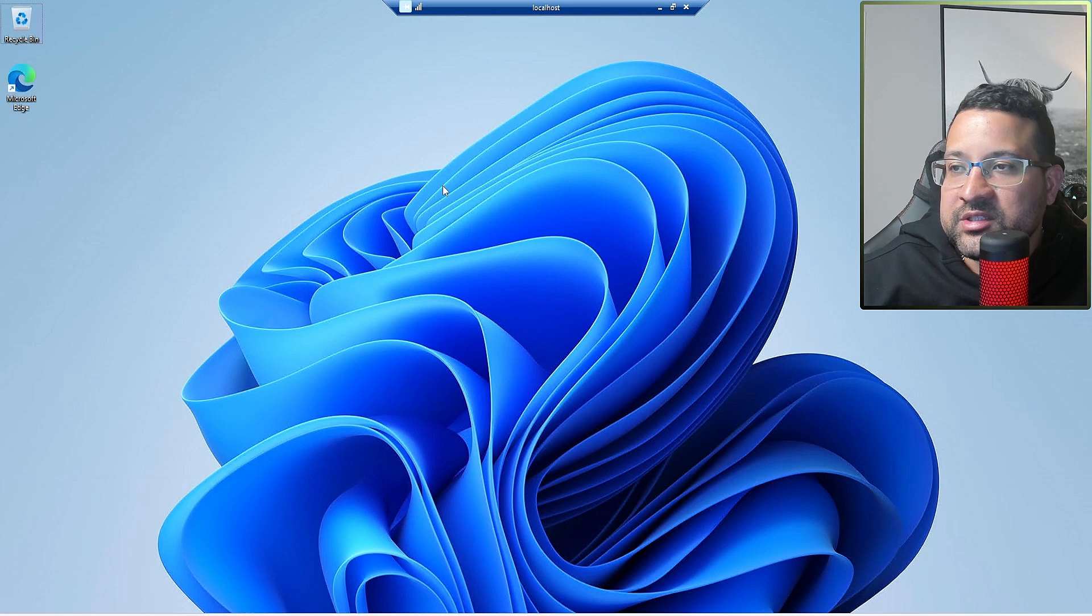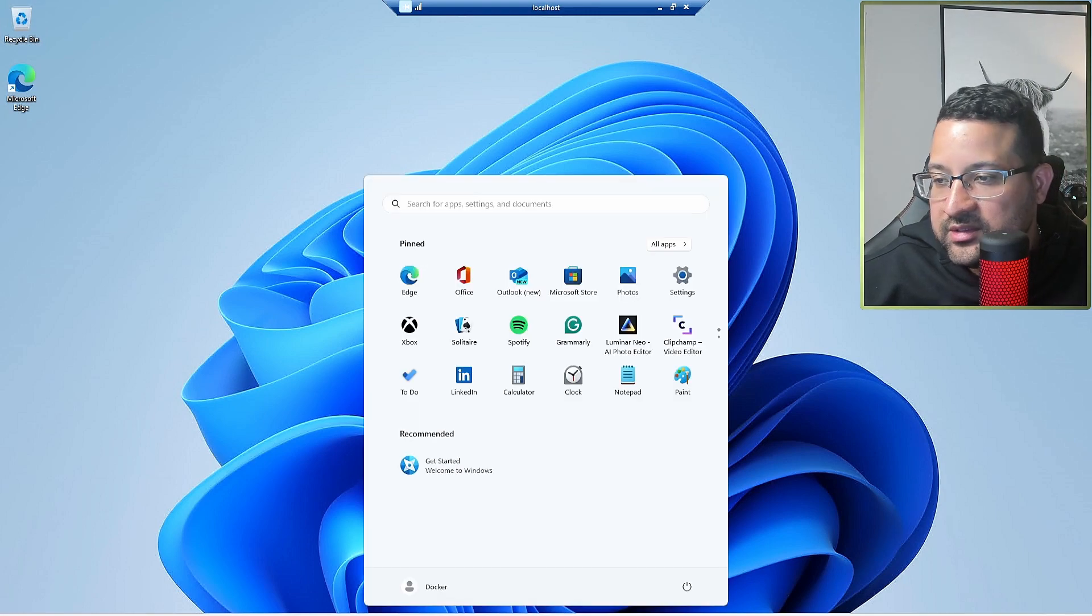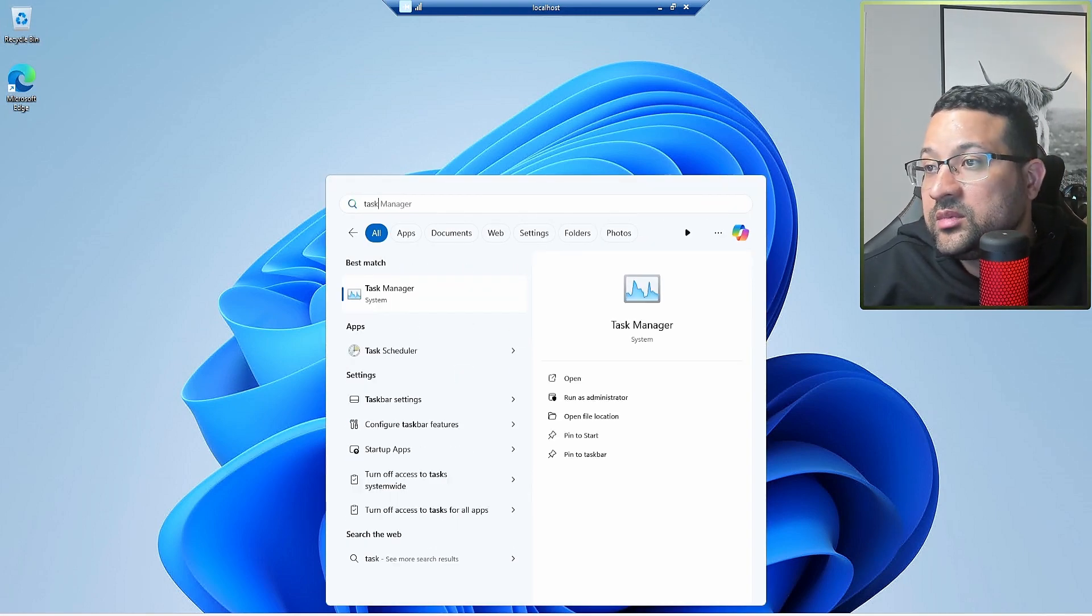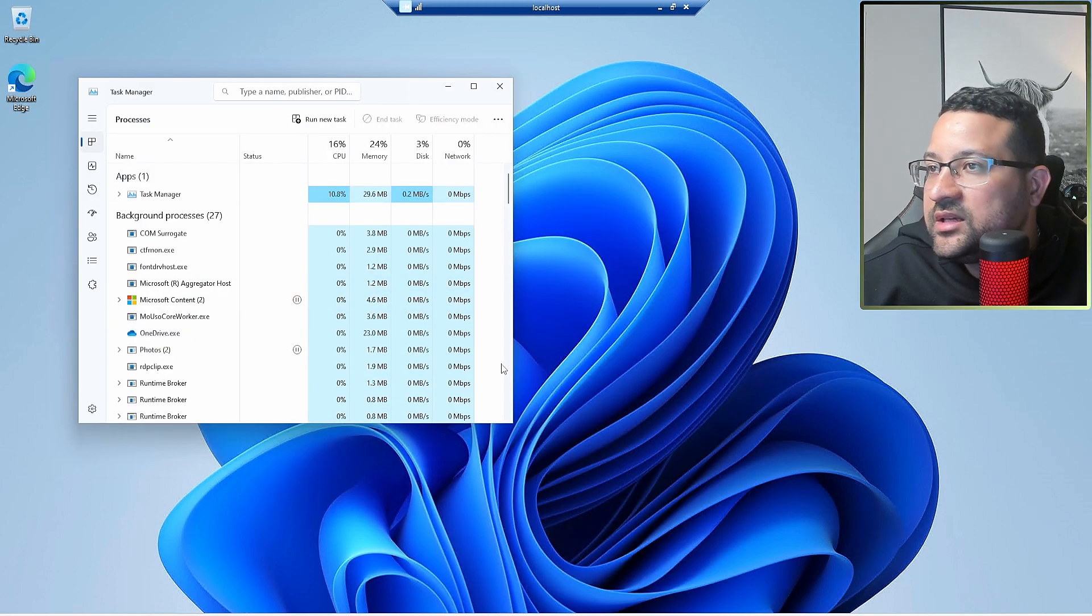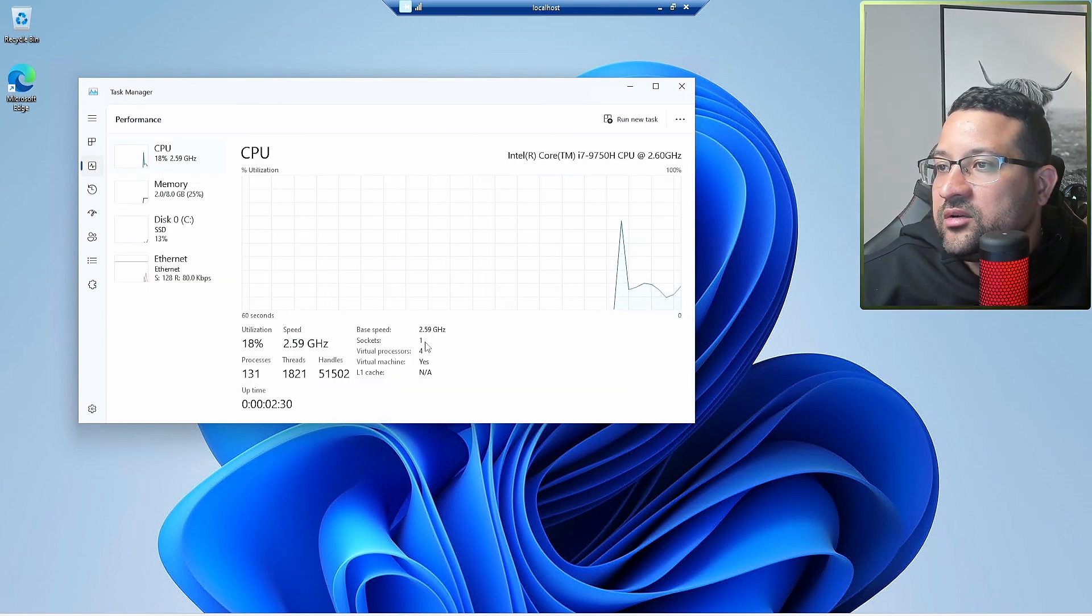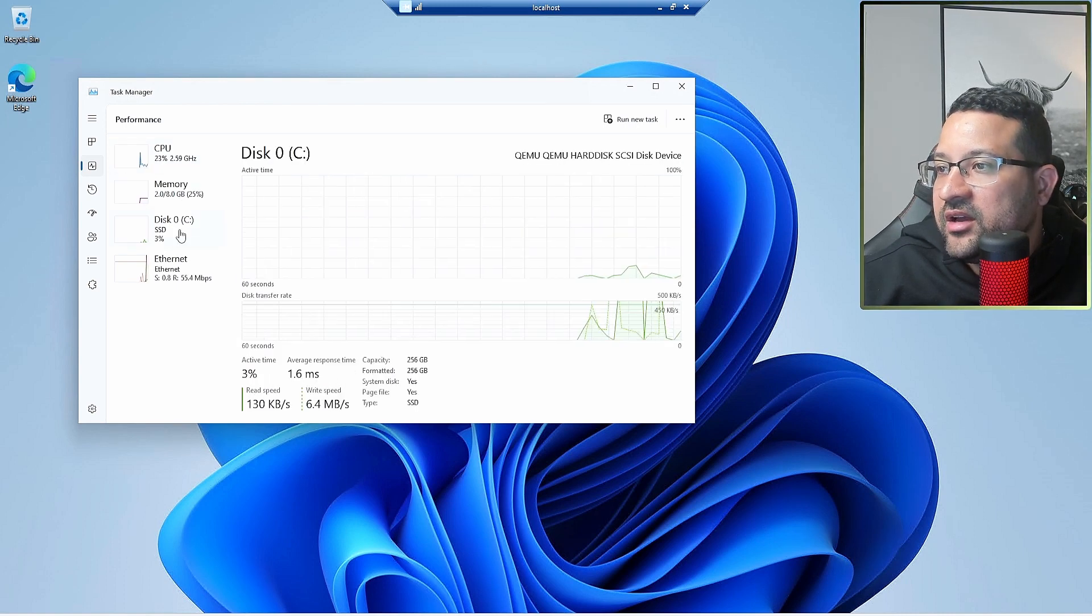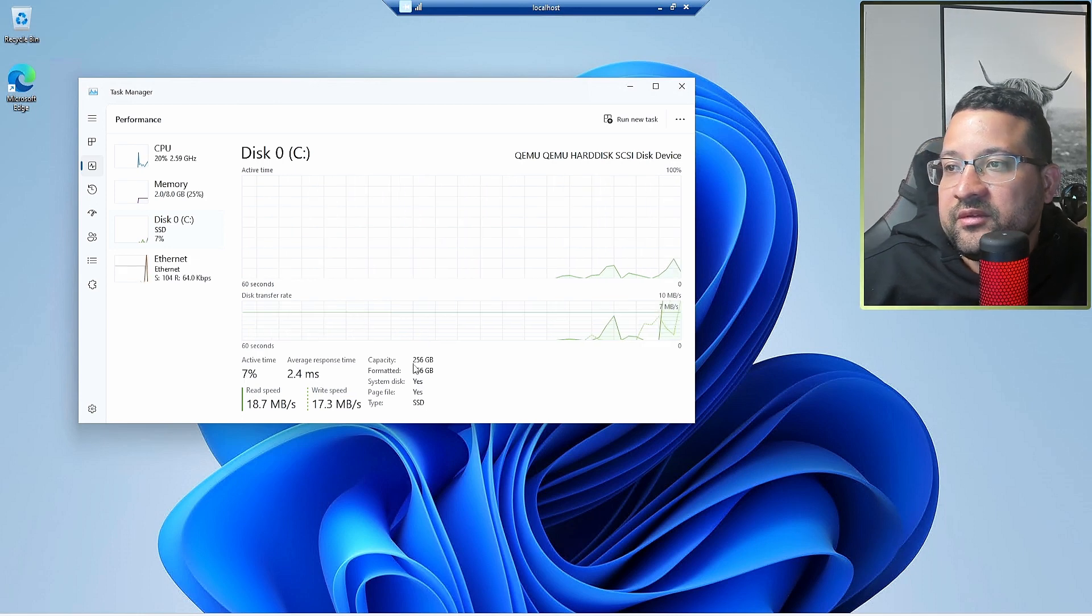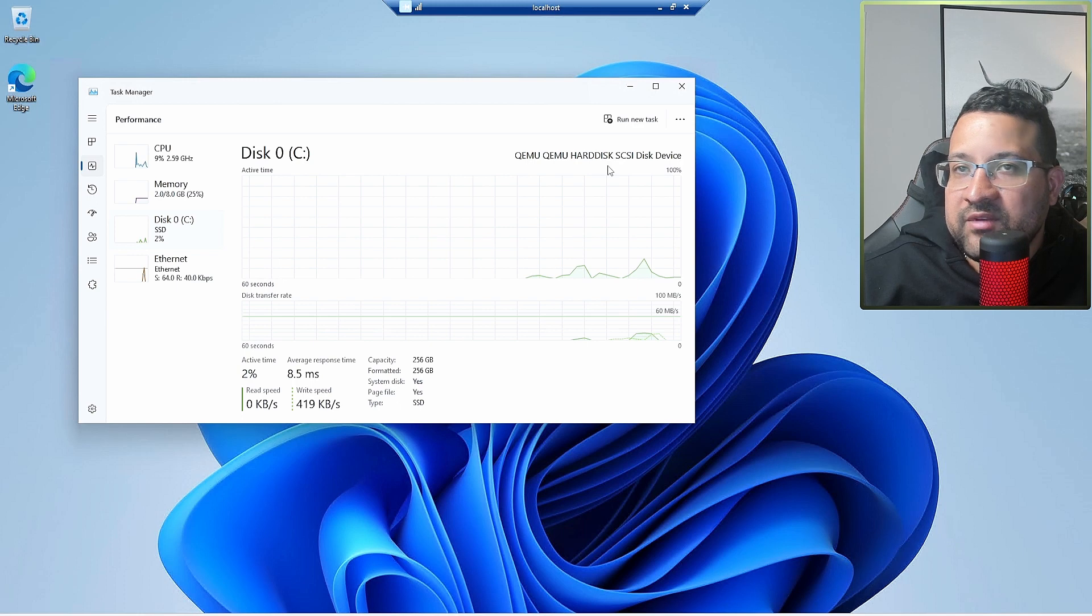That's my machine. I connect to my container now. Let's go to task manager. In the task manager you can see in the resources you have 4 CPUs, you have 8 gigabytes memory, and you have SSD with 256 gigabytes. So this is working fine.